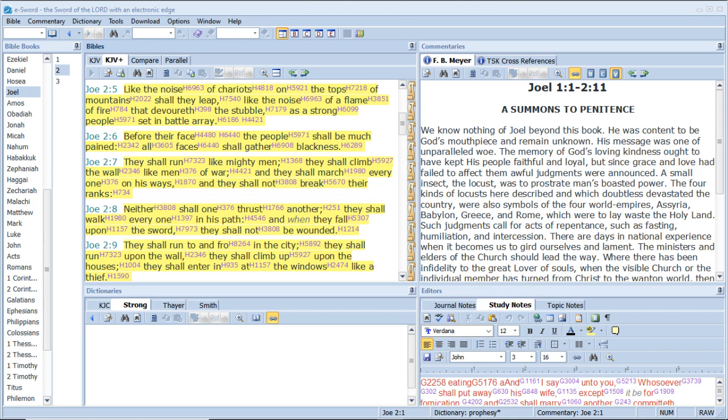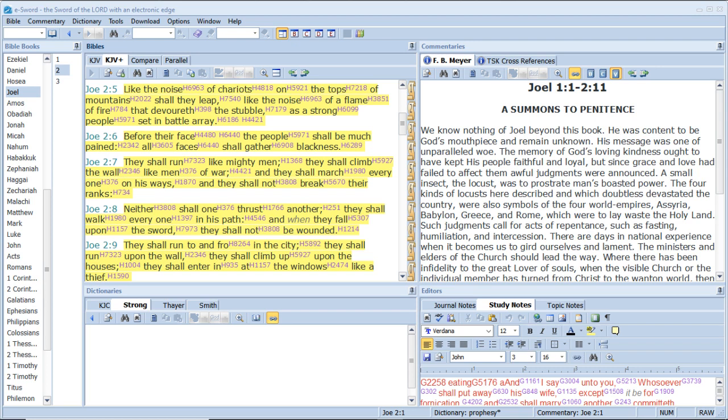And I saw another angel ascending from the east, having the seal of the living God, and he cried with a loud voice to the four angels, to whom it was given to hurt the earth and the sea, saying, Hurt not the earth, neither the sea nor the trees, till we have sealed the servants of our God in their foreheads. And I heard the number of them which were sealed, and there were sealed a hundred and forty and four thousand of all the tribes of the children of Israel. And there came out of the smoke locusts upon the earth, and unto them was given power, as the scorpions of the earth have power. And it was commanded them that they should not hurt the grass of the earth, neither any green thing, neither any tree, but only those men which have not the seal of God in their foreheads.